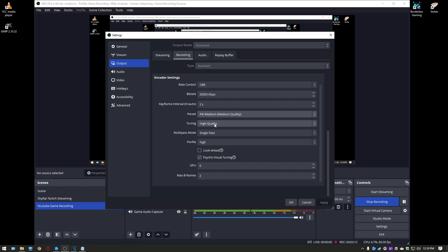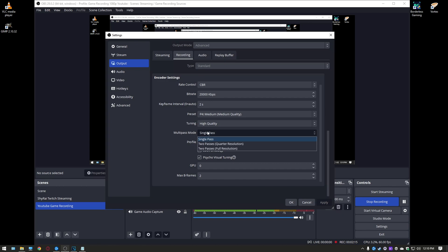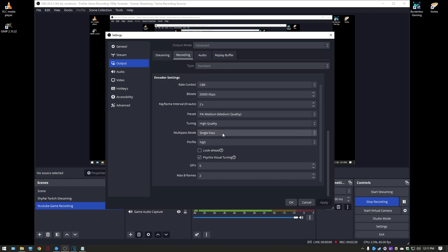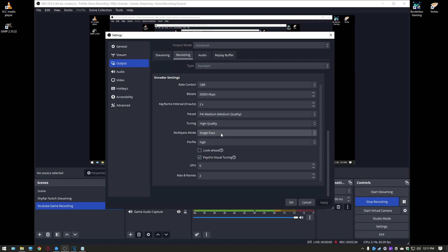Your tuning always have it on high quality. Multi-pass mode is going to be another whether or not your PC can handle it or not. If you have a high-end PC I hear two pass is actually worth it and it gives you that extra quality. If you have a low-end PC single pass is just fine but the two quarter resolution two pass is kind of like the middle ground so you can play around with this setting. I have it on single pass because that's all I can afford to do.